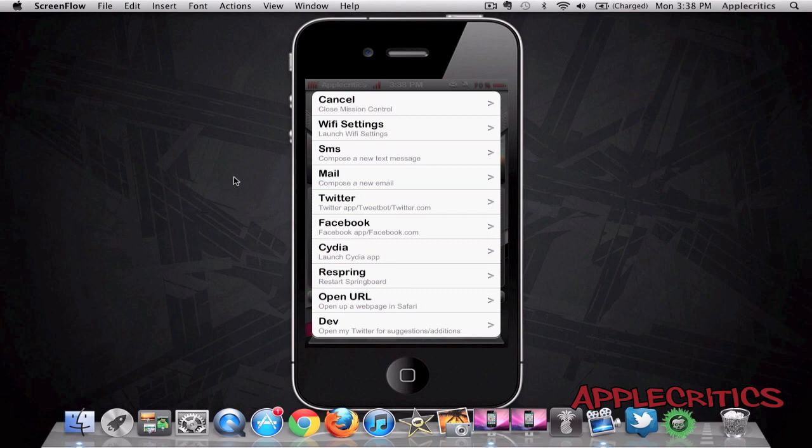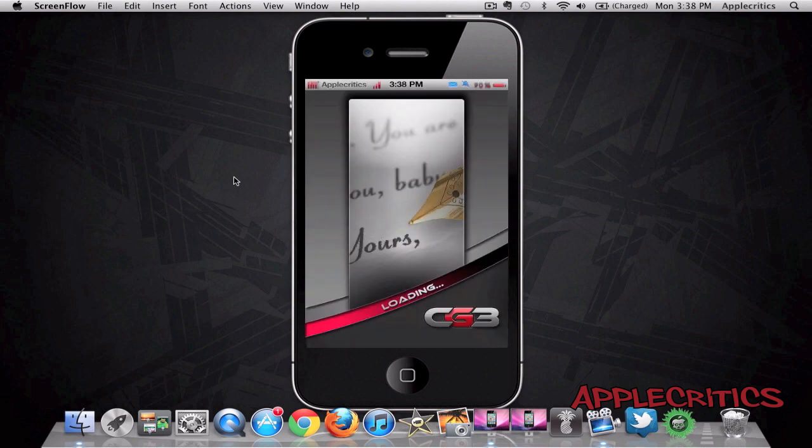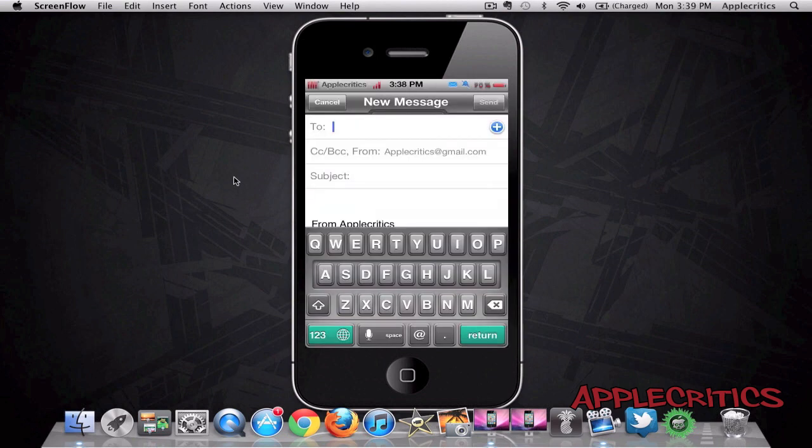Once again, it's very useful. It's even faster than your app switching depending on what gesture you use. So for example, if I want to compose a new mail, I just click on mail and then you'll see that it opens up a new mail like so.